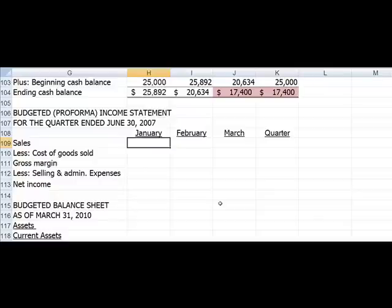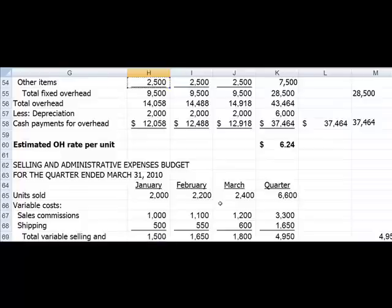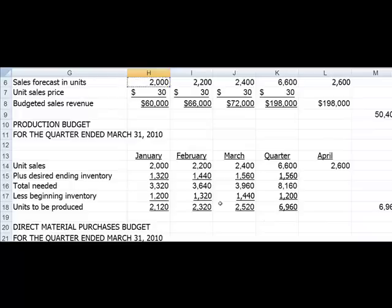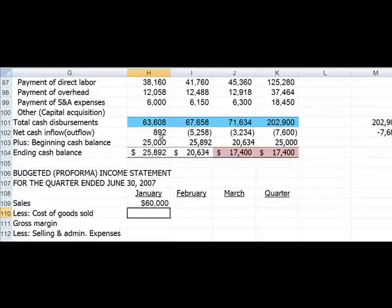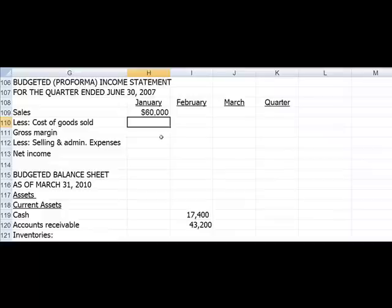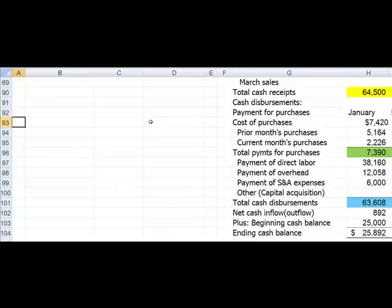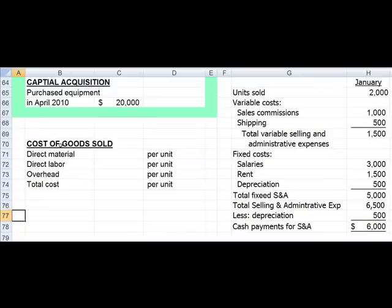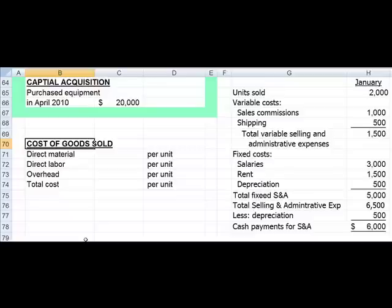We're going to start with sales, and we've already done our sales budget so we just need to pull down the numbers from it. Cost of goods sold requires us to first calculate our cost of goods sold per unit — I've set up a section right underneath our assumptions to do that. Since we're preparing an income statement for reporting purposes, we're going to use full costing, which means we will include fixed overhead in our calculation.